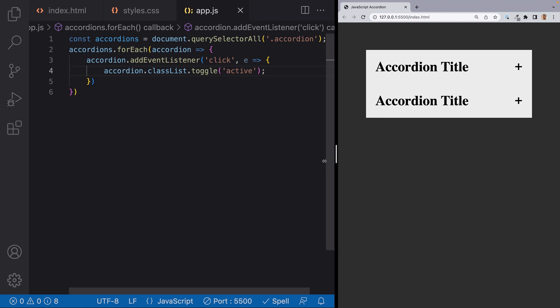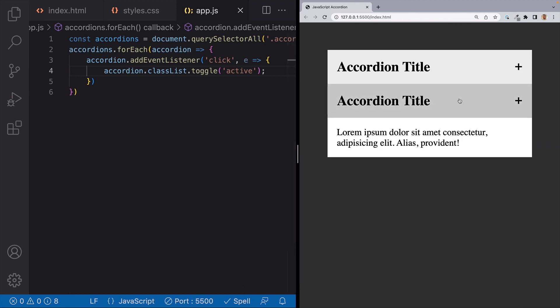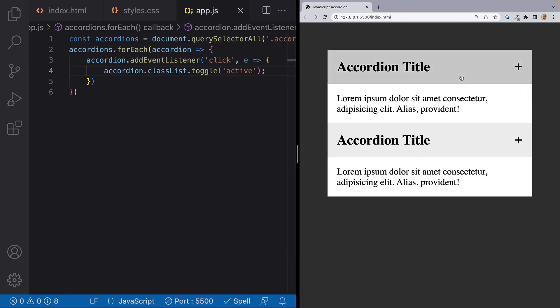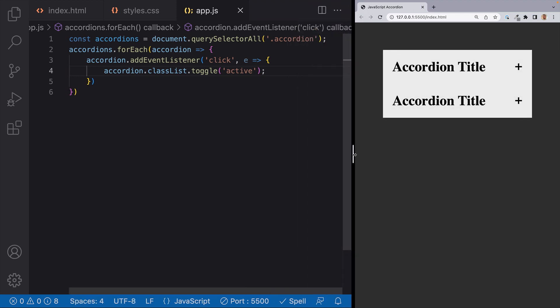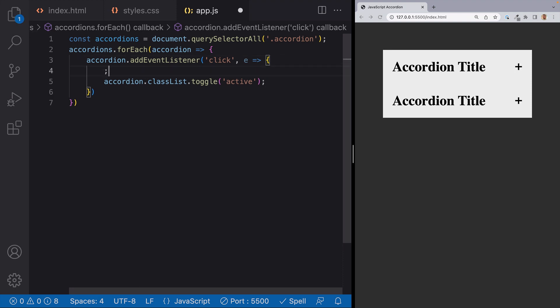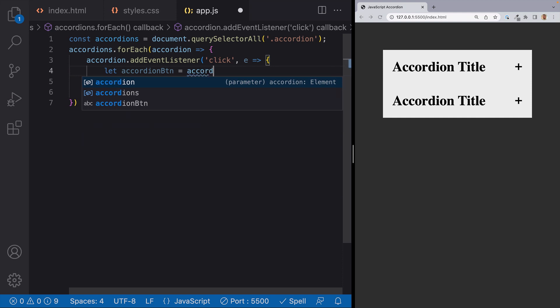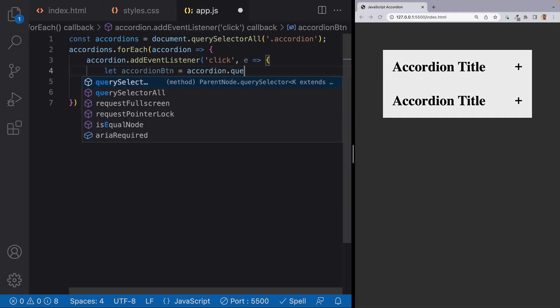One more small feature that I would like to implement is whenever an accordion is open I would like that button to change from a plus sign to a minus. And that's actually pretty easy to do. So if we hop back into our JavaScript we can set up a variable for the accordion's button. We'll call this letAccordionButton equal accordion.querySelectorButton.